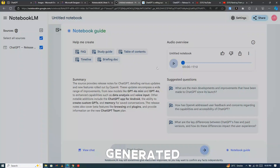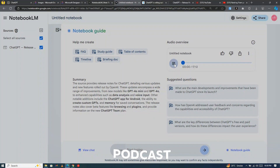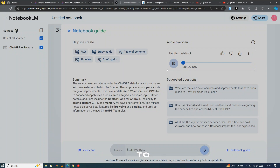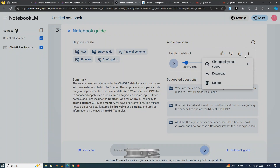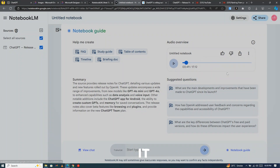A conversation is generated totally like a podcast. Click on the three dots and download it.